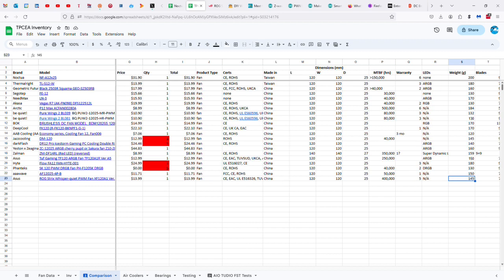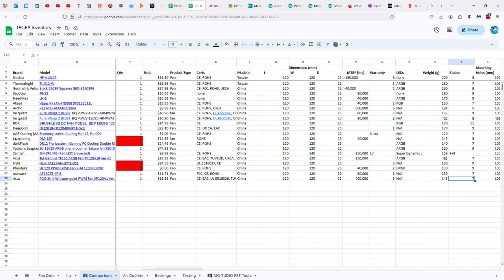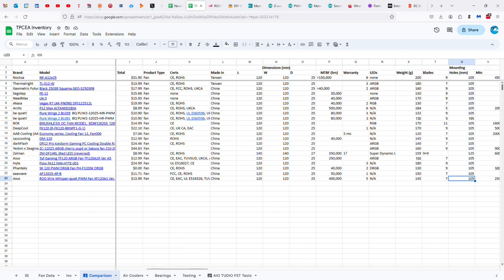145 grams versus the 200 grams of the Noctua NF-812825. Now, if we look at the bearings and the lifespan, the Noctua is only rated for 150,000 plus, with a six-year warranty, versus 400,000 in a five-year warranty. So, if it's true, that makes this fan really competitive with Noctua, and the sale price is less than half of Noctua's price.